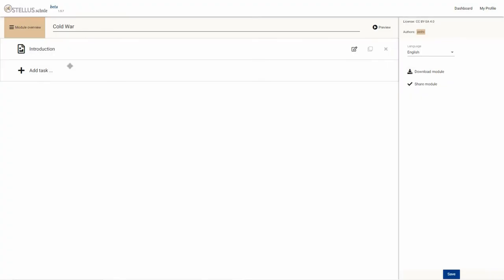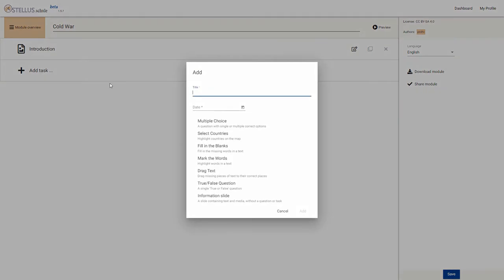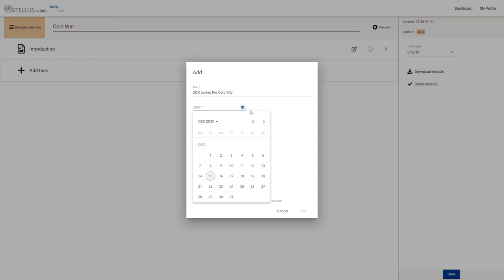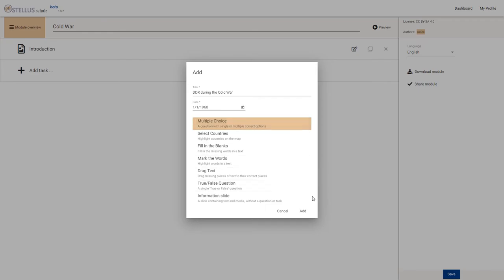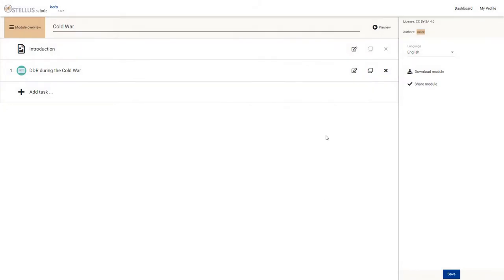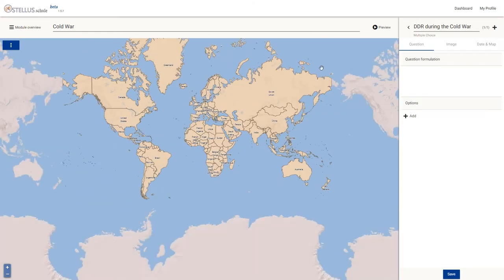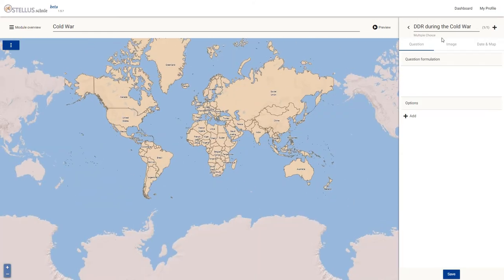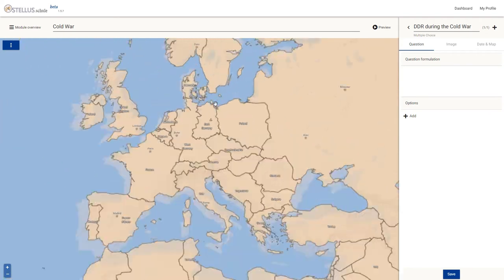Ostellus Schule is built on the Ostellus platform's foundations, which allows it to be extremely flexible in terms of the content. It provides all the tools to create similar presentation and exercise modules to the one you just witnessed.